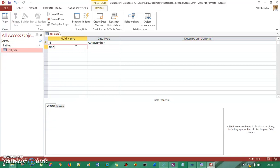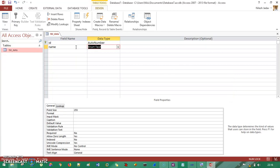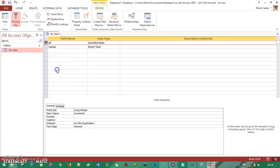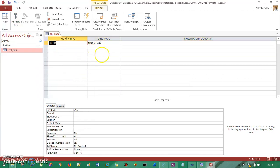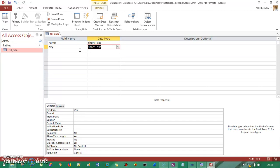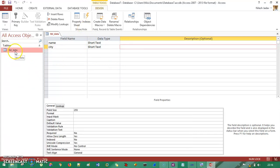I'll add a Name field here. Let me delete the unnecessary entry, and then I'll add a City field — this is going to be short text. So I just need a Name and City. This is my table and it has been saved as tbl_data.